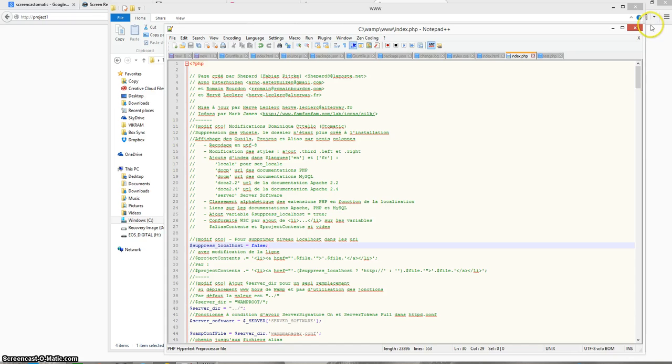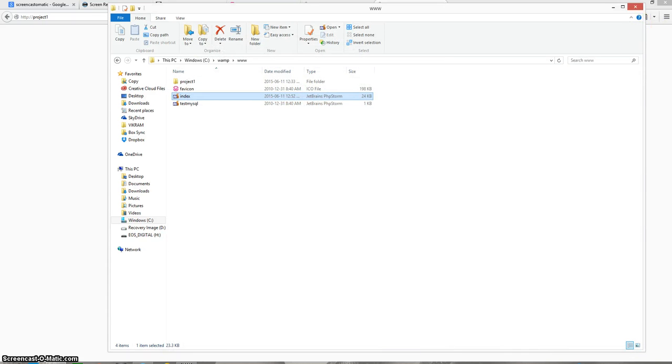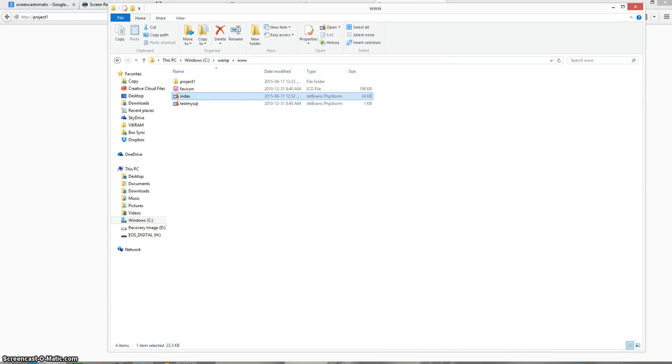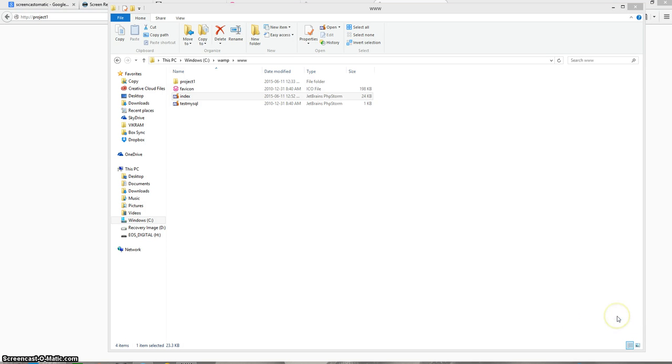After saving this file I close everything and then I restart my WAMP server. Restart all services.